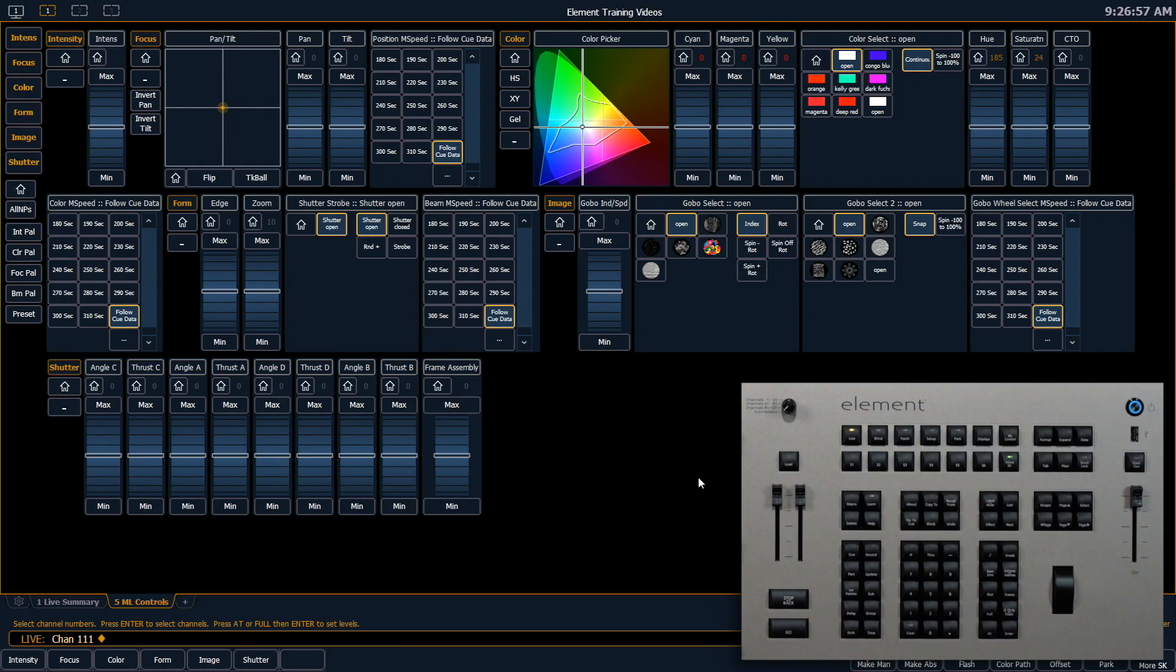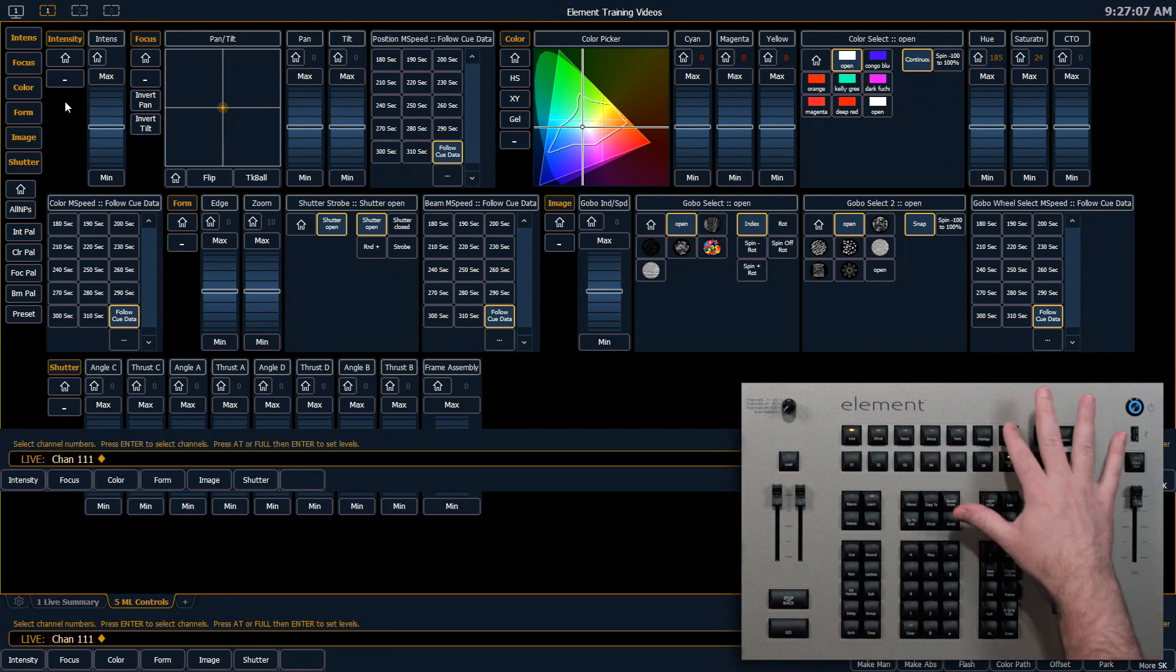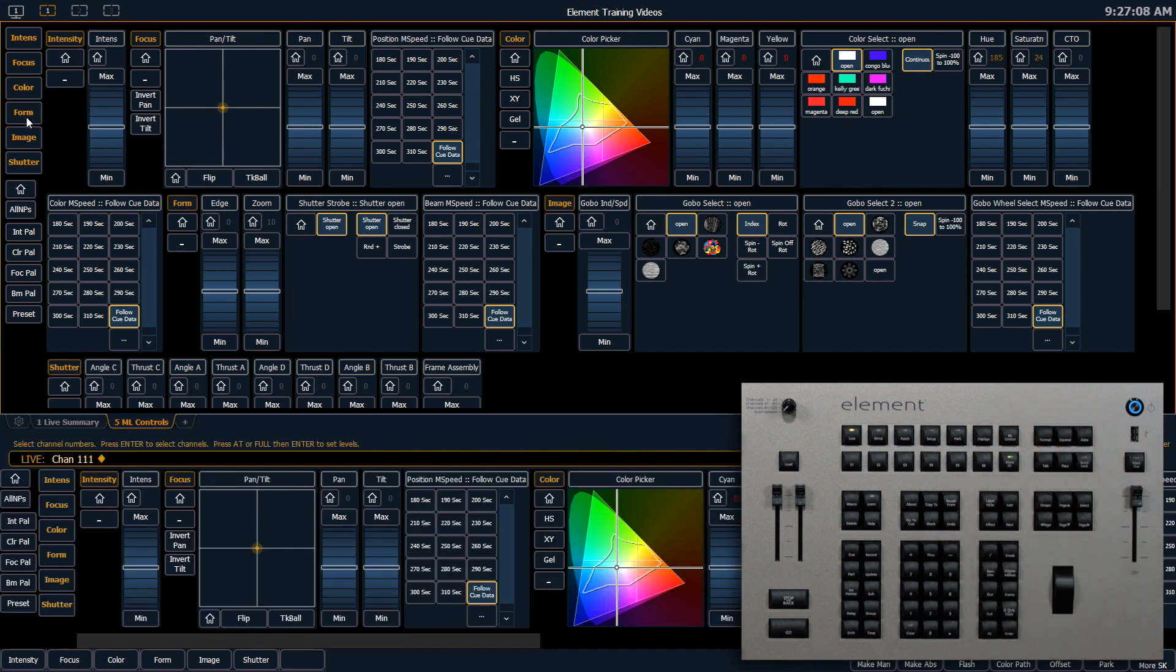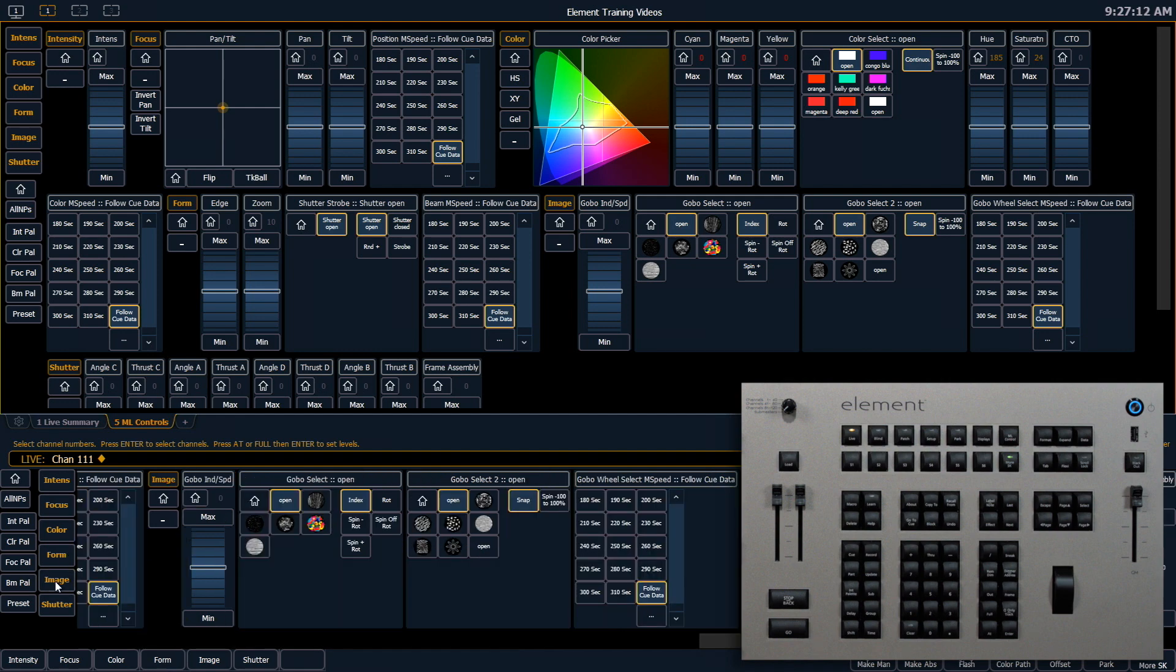Let's look at the different areas of the ML controls. You'll notice over in this area I have all of my navigation. For example, my ML controls are open in my CIA and I want to get to my image area. Clicking that will drag me straight over to those parameters.